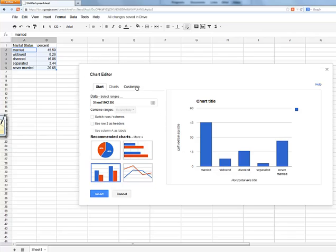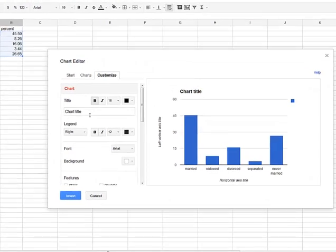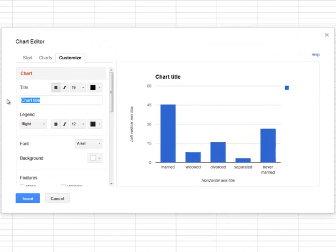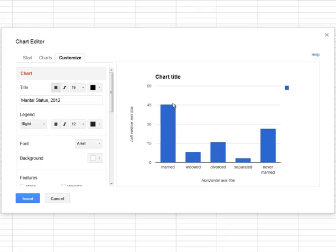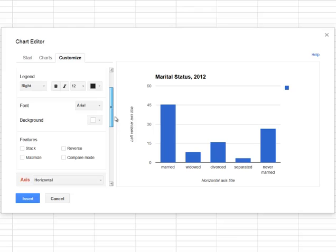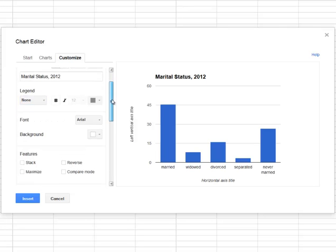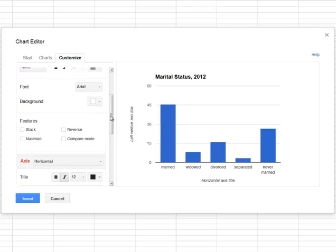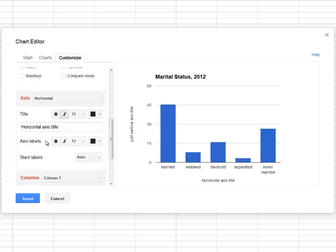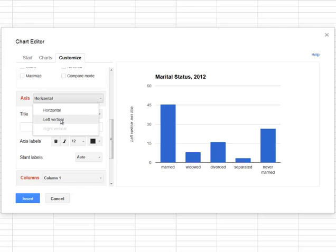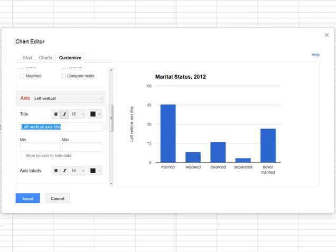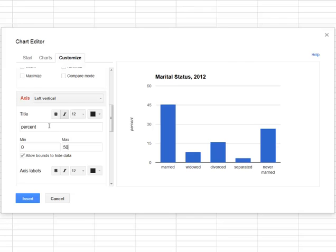And I'm going to now click on customize. And I can enter things like a chart title: Marital Status, 2012. Something like that. And I've got a legend over here, this blue dot. I don't think I really need the legend. So I think I'm going to try to shut that off at some point. Here we go. Say none. Not really needed. What else can I do here? I can change my axis, my horizontal axis title. I'm just going to highlight that and backspace over it because I don't want a title there. Okay. And then I will look at my left vertical. And I'll type in percent. And now I can put in a minimum and a maximum. Notice that Google Docs has given me zero to 60. My minimum is zero, my maximum is 60. And I wanted 50. So I'll type in zero and then 50 over here.